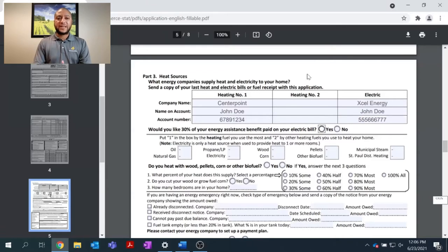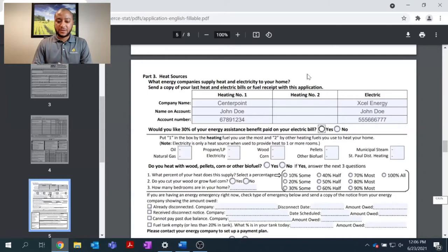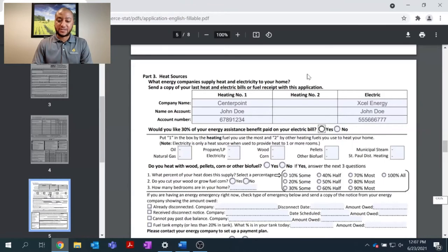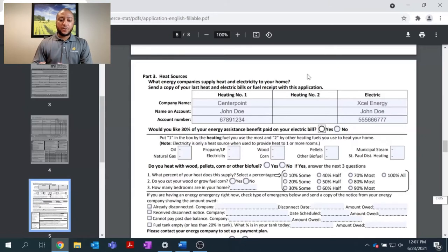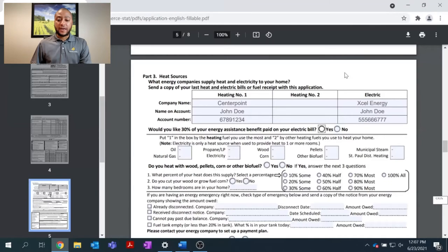Once that's completed, I will see a question regarding, would you like 30% of your energy assistance benefit paid on your electric bill? This question confuses many people filling out the energy assistance application. The easiest way to look at it is, would I like 30% of my energy assistance grant paid to my electric company?